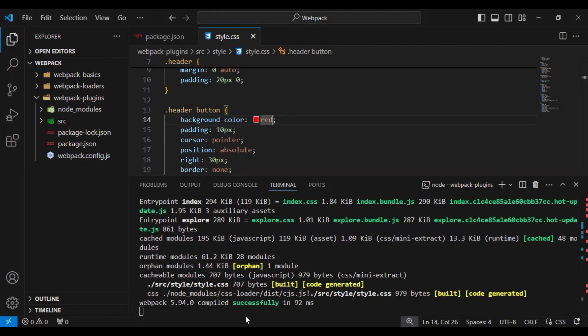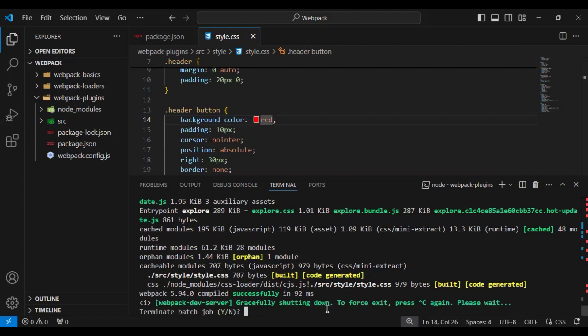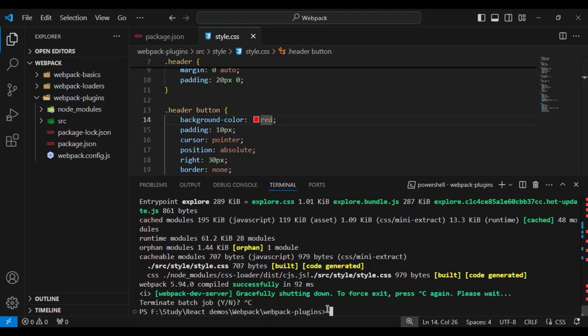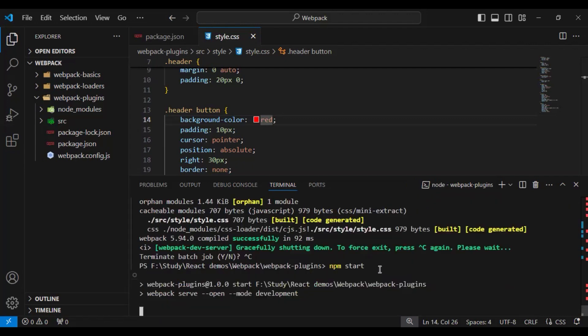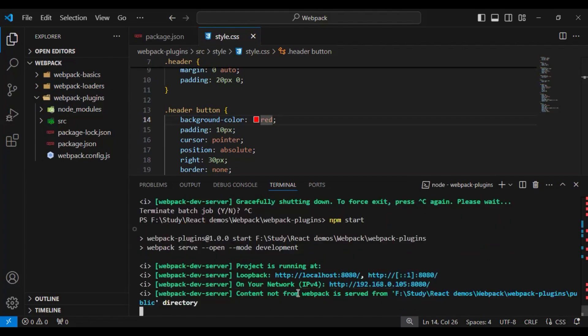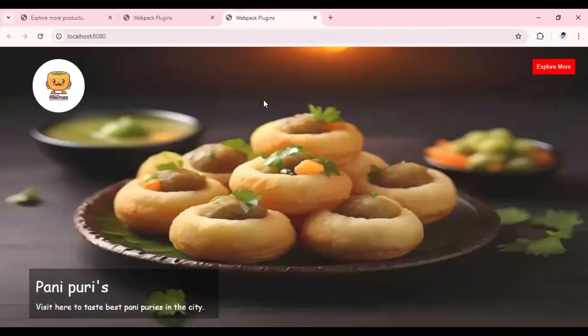Now we deleted the dist folder and I will run my application again. For that, I will do npm start. Now we are running our application in development mode. It will open our browser and now we won't see any error and our application is working as expected.